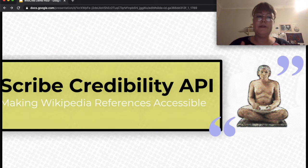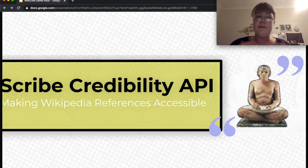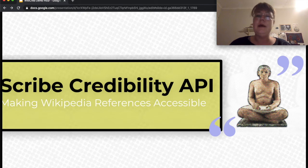And this leads us to the Scribe Credibility API. We saw there is a big need for understanding what references are already used on Wikipedia and how much they are used across different articles.